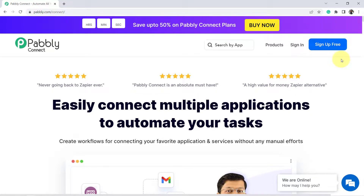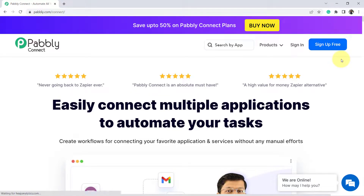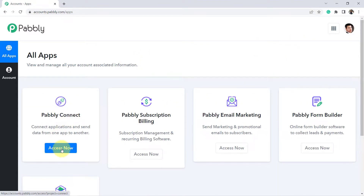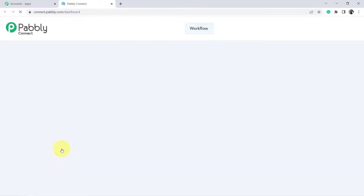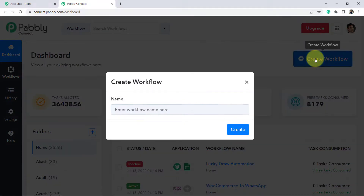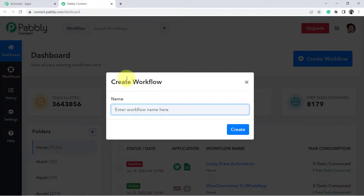Account creation in Pabbly Connect is absolutely free and you will also get 100 free tasks so that you can actually test and create this automation. I already have an account, so I am going to sign in. Click on Access Now and you will reach the dashboard of Pabbly Connect. To start creating your automation, click on the blue button again and give any name to your workflow — let me name it Stripe to Zoom integration.